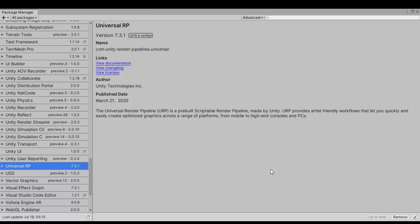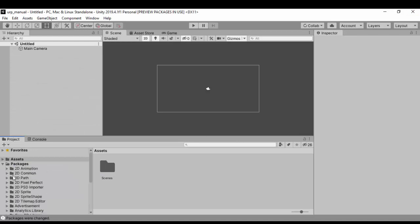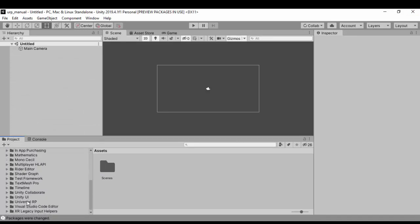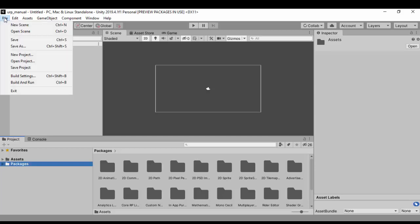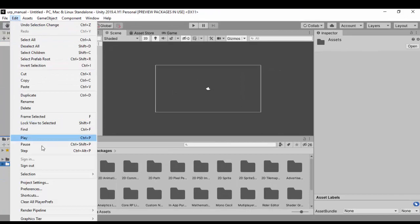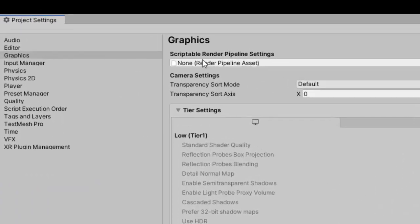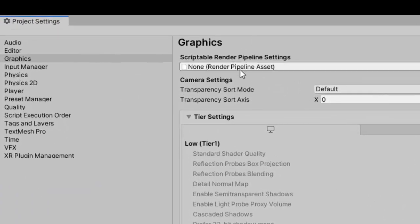Once Unity has installed the Universal Render Pipeline from the package manager, our next step is to create the pipeline asset. Let's close the Package Manager, and if we check all packages we can see that we have the Universal RP. So now that we've downloaded the Universal Render Pipeline scriptable package, let's see how we can set that up.